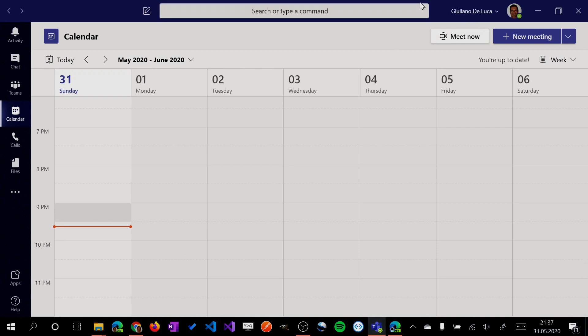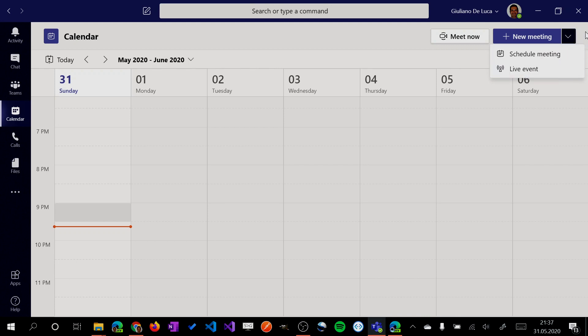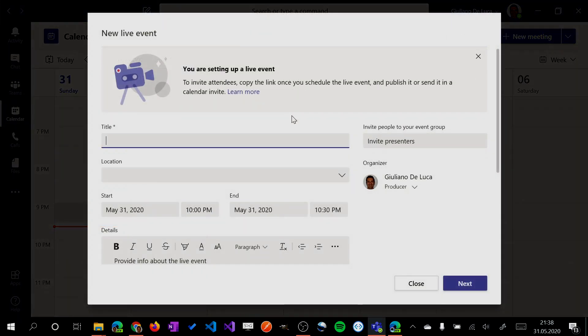I will open Teams with my admin account. In my calendar now, I will set up this live event. So from this dropdown, you can select live event from here.